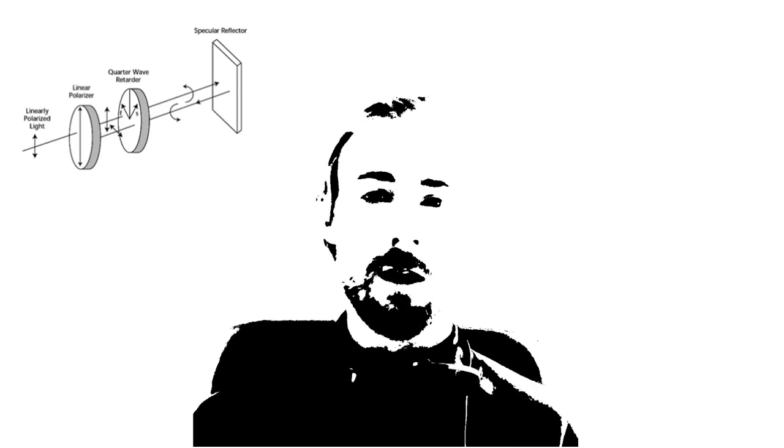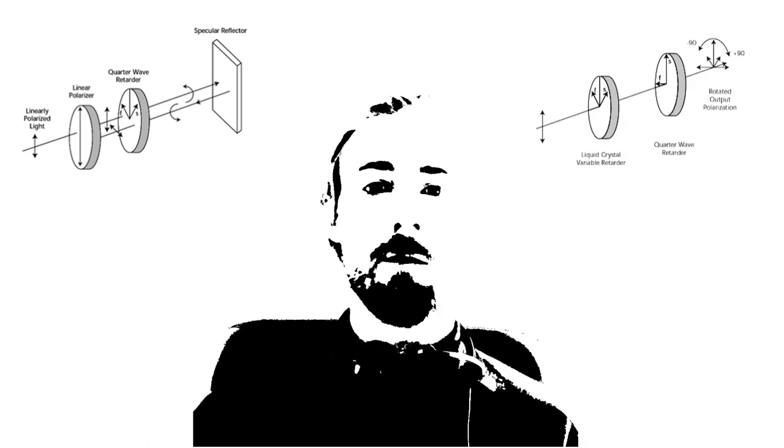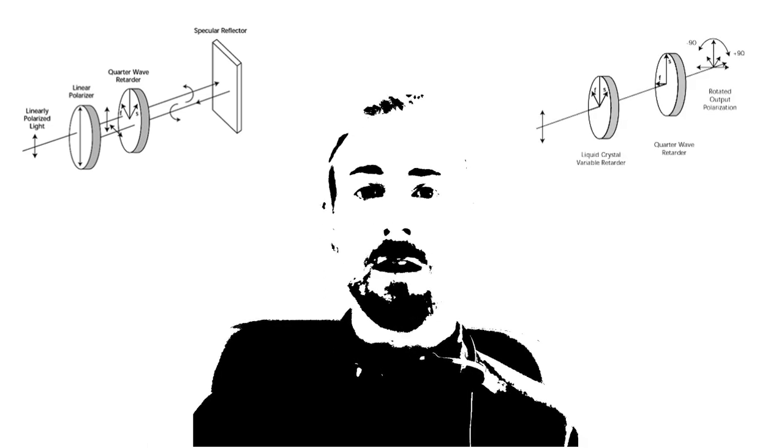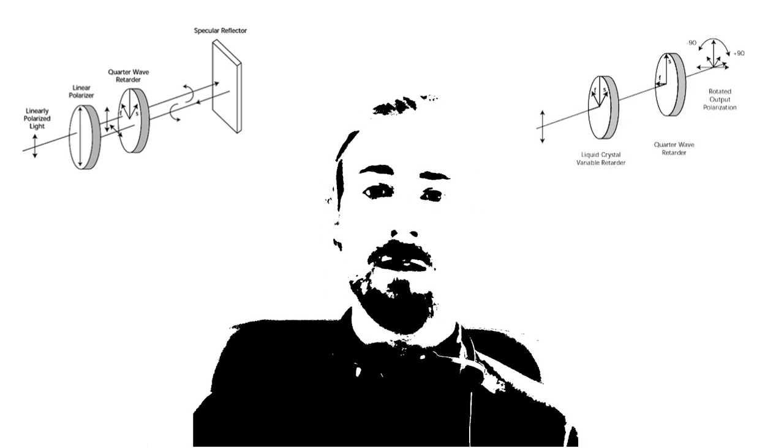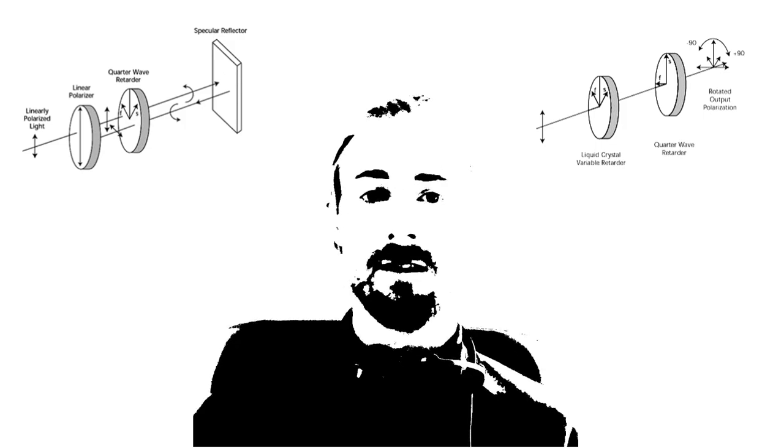Quarter wave plates are useful for all kinds of applications. Combine it with a polarizer and you have an optical isolator. Combine it with a Pockels cell and you build yourself a fast polarization rotator.